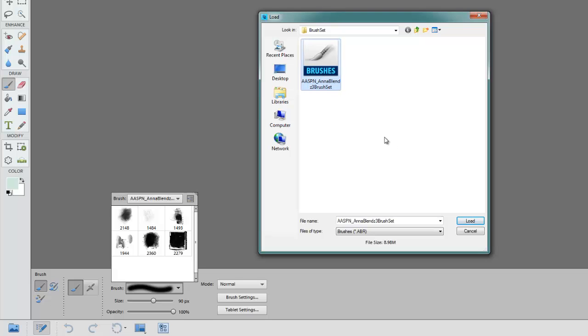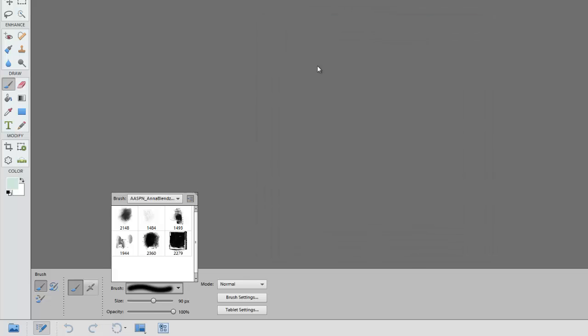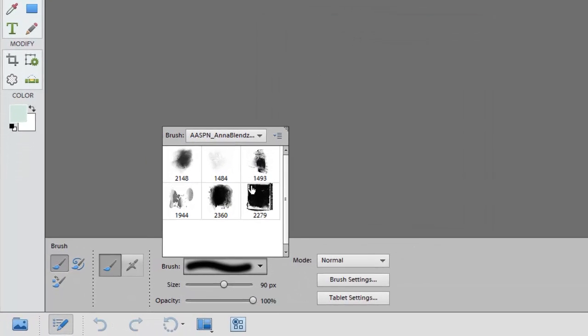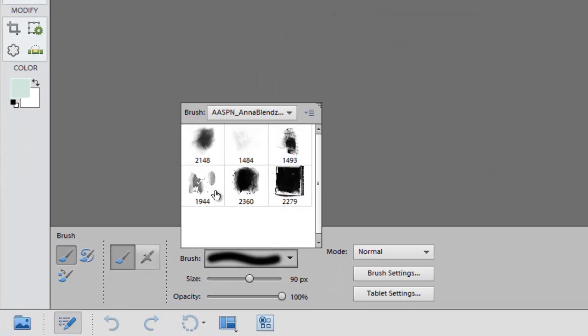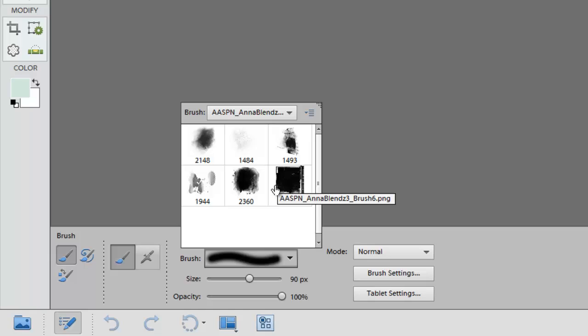Click it and then click load or you can double click it and it will automatically replace any of the brushes that you currently have in your palette. I already had these brushes loaded previously and so there was no significant change.